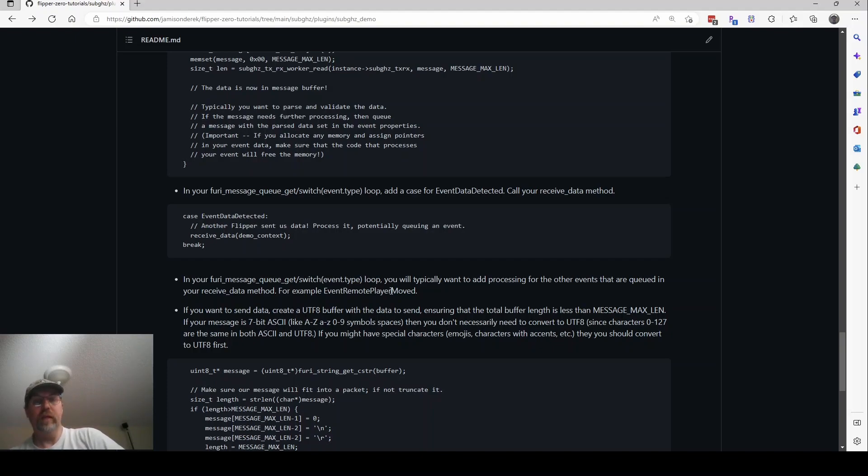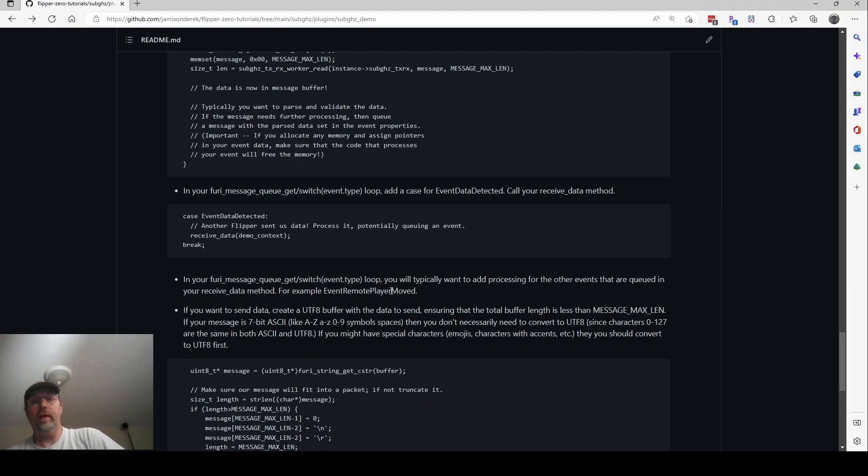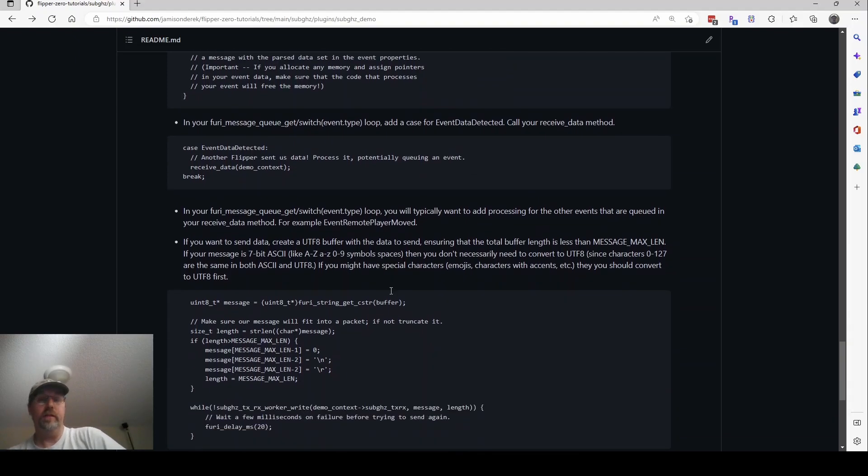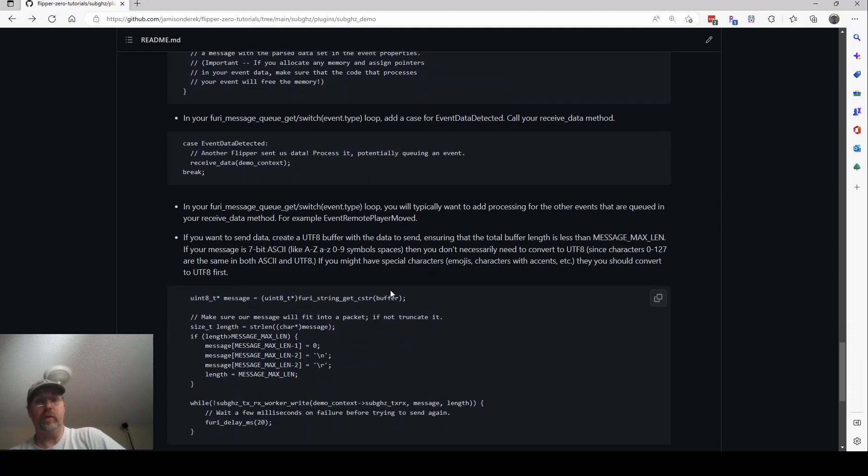So that's it. At that point, we are receiving packets from flippers and making full-on games. The only thing we don't have is a way to send the packets. So let's look at that real quick.